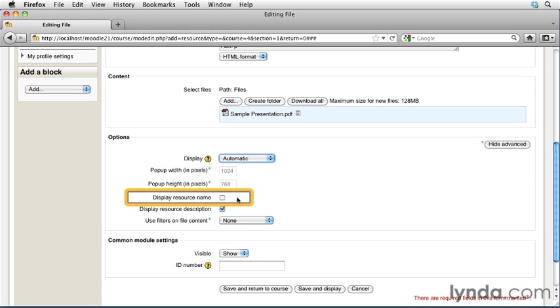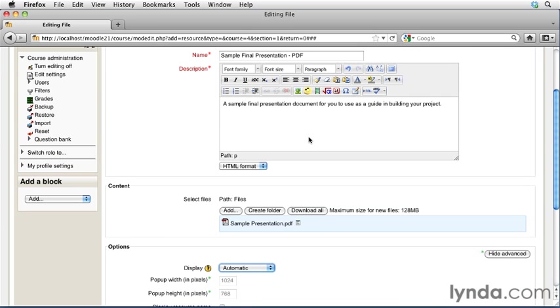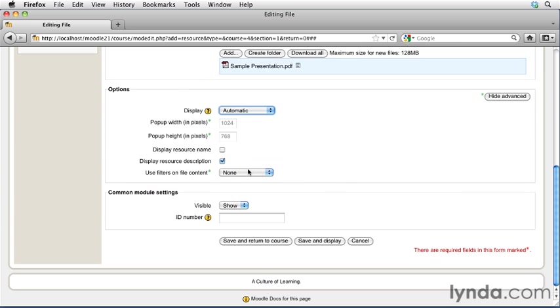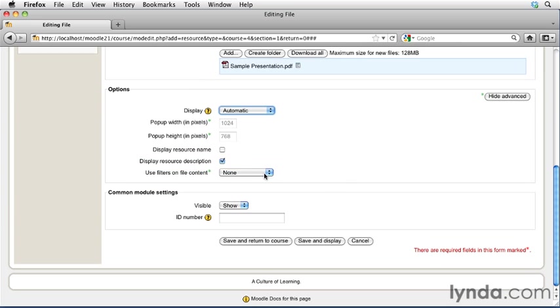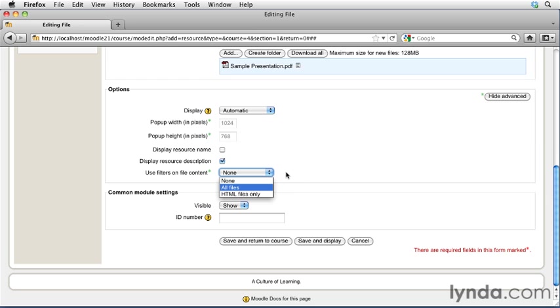You can choose whether or not you want to display the resource name if you're having the page open in a separate page, or you can also choose to display the resource description. Now, the resource description is this field right here, and the name is up here. So go ahead and scroll back down. I'm going to go ahead and leave mine set to resource description. And because this is just a simple PDF file, I'm not going to worry about any filters or content. If I was posting a media file that I wanted to have displayed, I could select either HTML files only or all files, and I could control how I wanted the Moodle filters to be able to interact with that file. I'm going to leave mine set to none, though.